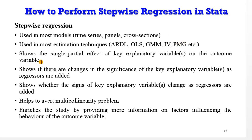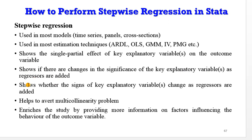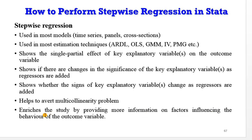What does it do? Among others, it shows the single partial effects of the key explanatory variable or variables on the outcome variable. It also shows if there are changes in the significance of the key explanatory variables as regressors are added. It also shows whether the signs of key explanatory variables change as regressors are added. It helps to avert multicollinearity problem. It also enriches the study by providing more information on factors influencing the behavior of the outcome variable.